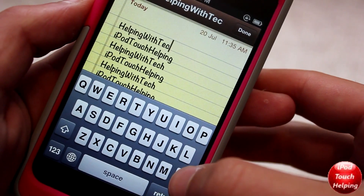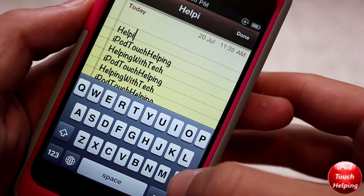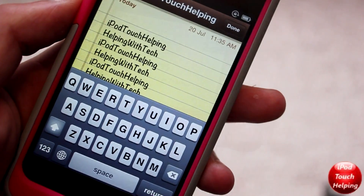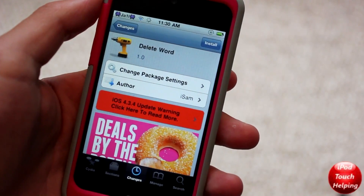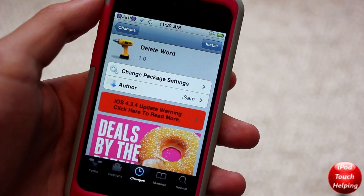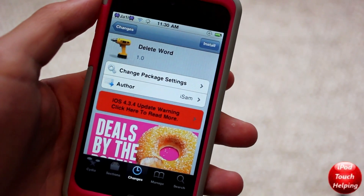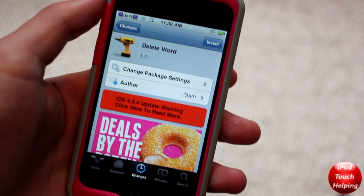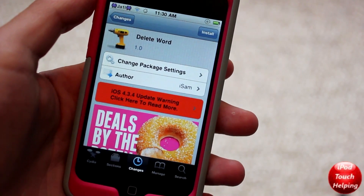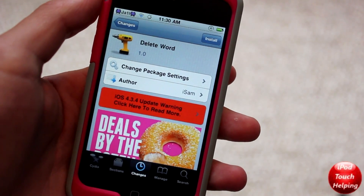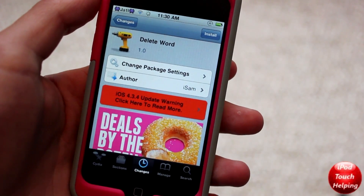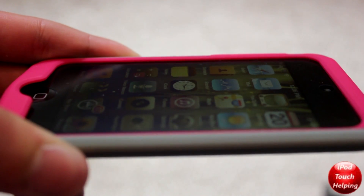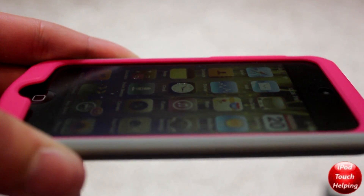If you are interested in getting this tweak, all you have to do is open up Cydia and then search for Delete Word and you should find it there. Click the install button on the top right hand corner and it should be on your iDevice — you should have this awesome tweak.